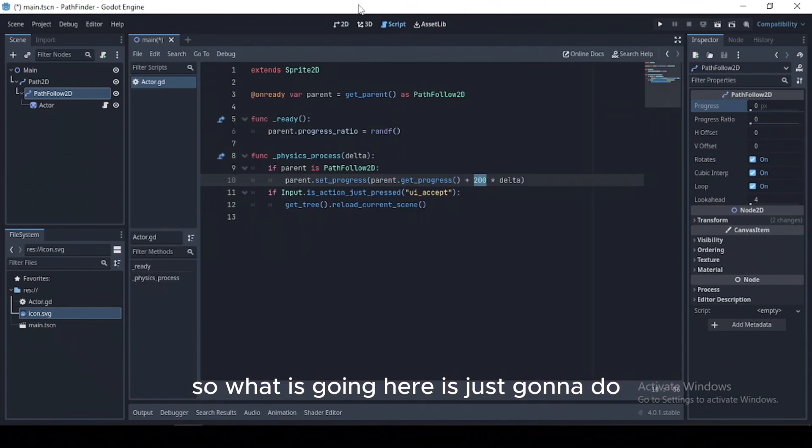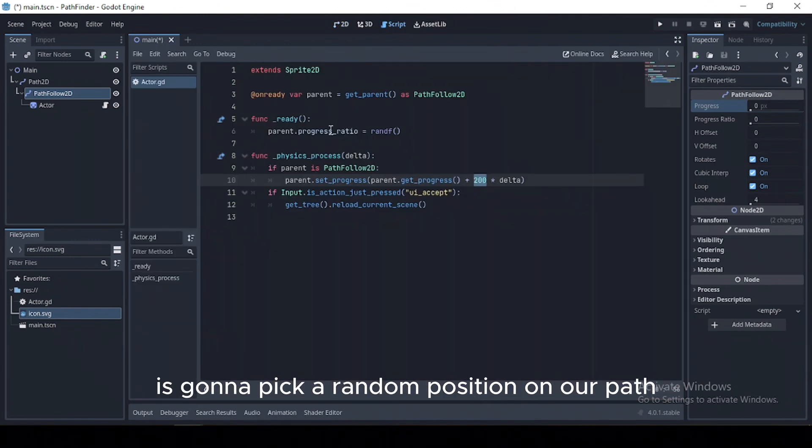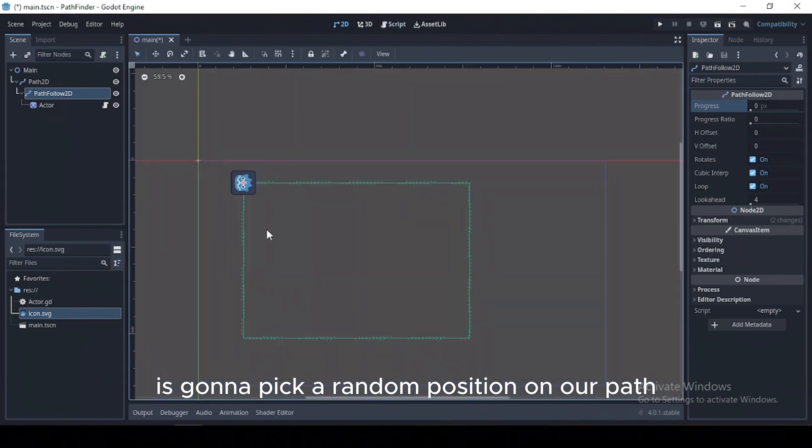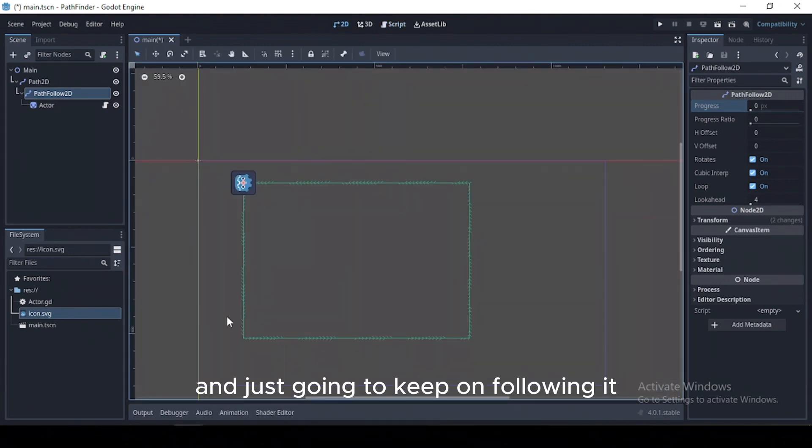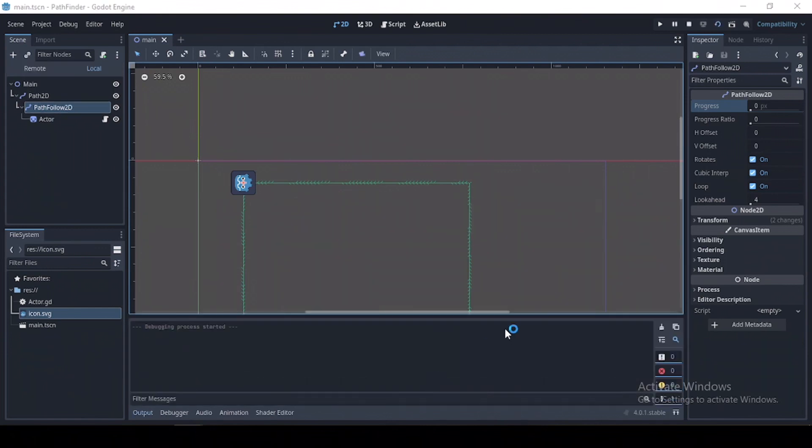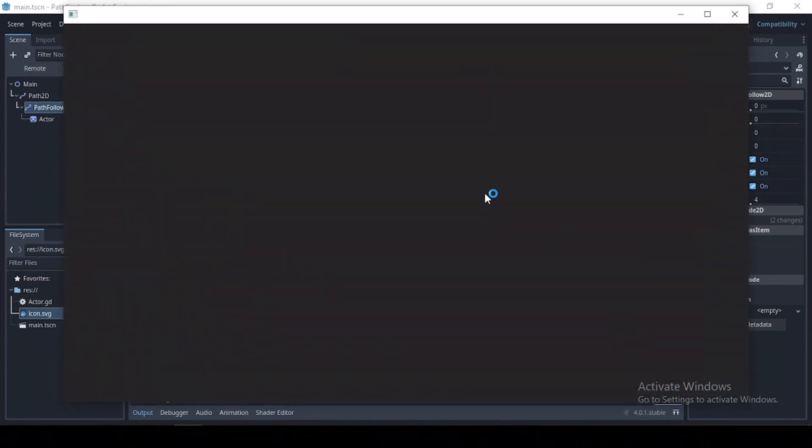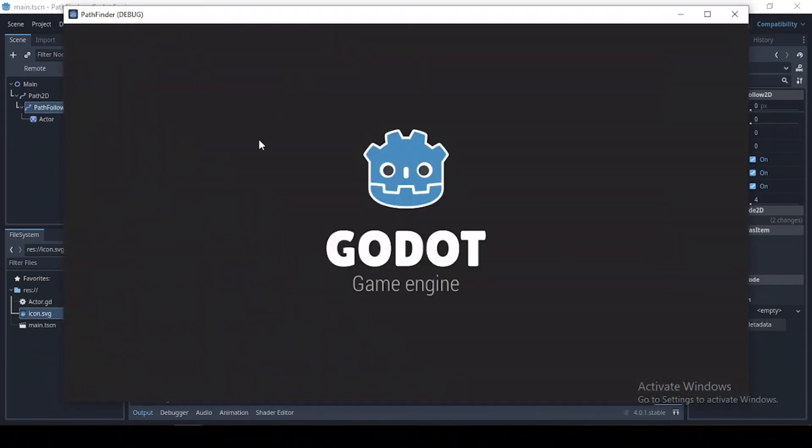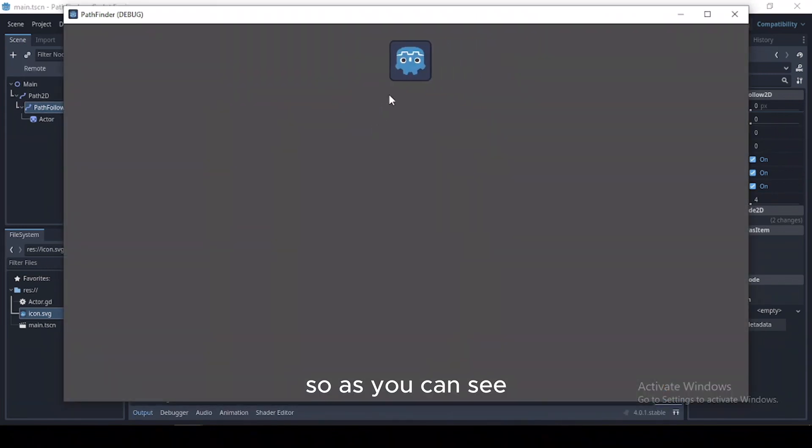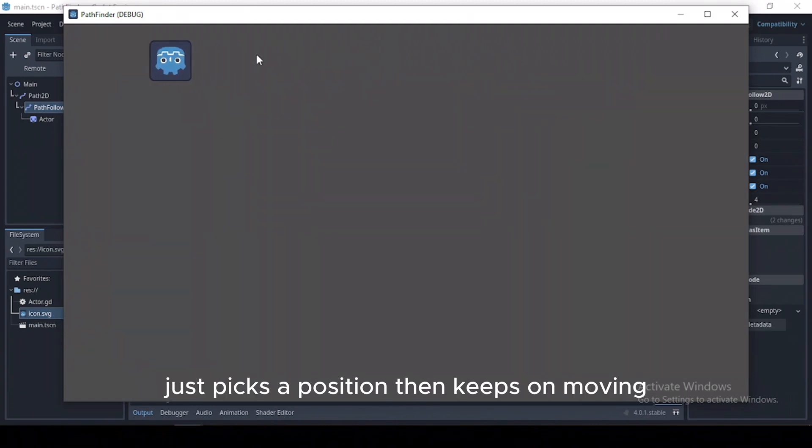So what this code here is just going to do is pick a random position on our path and just keep on following it. So as you can see, it just picks a position then keeps on moving.